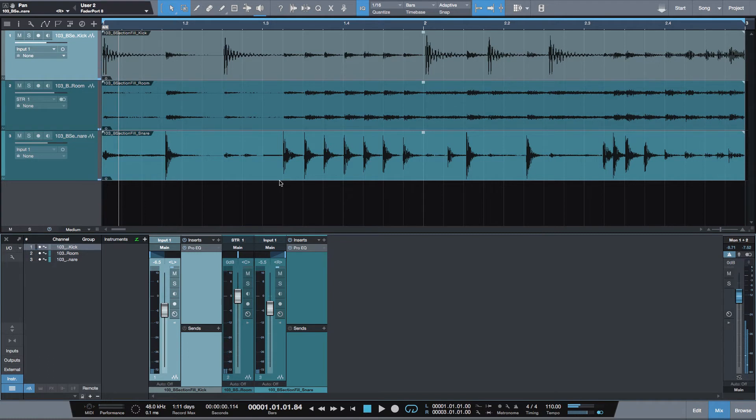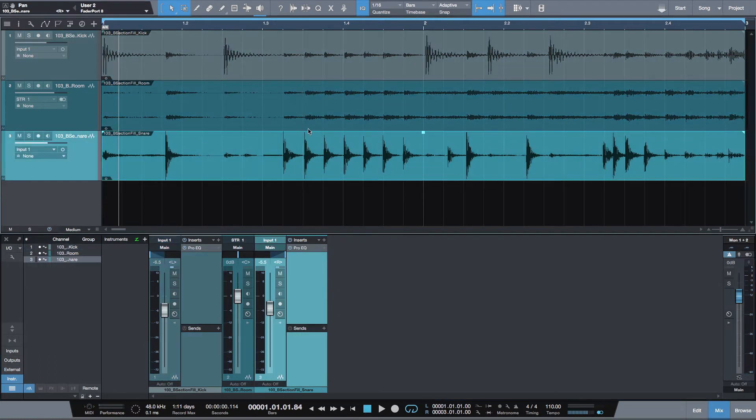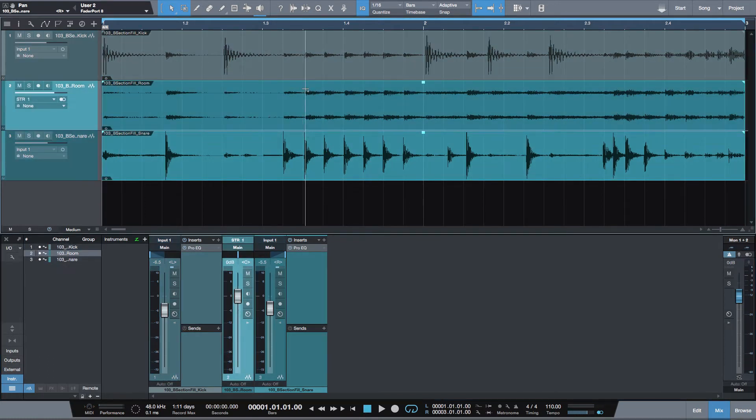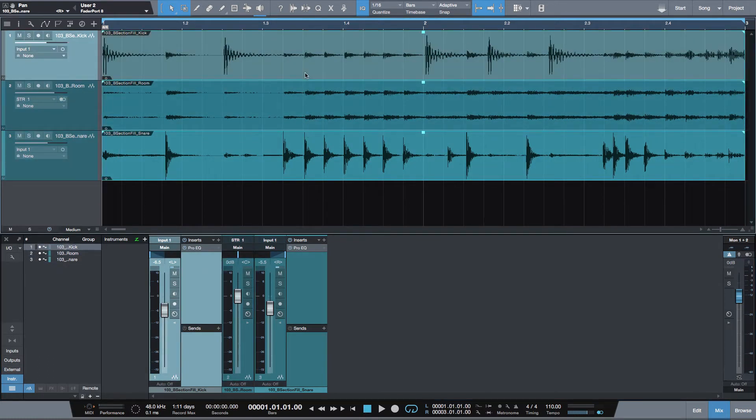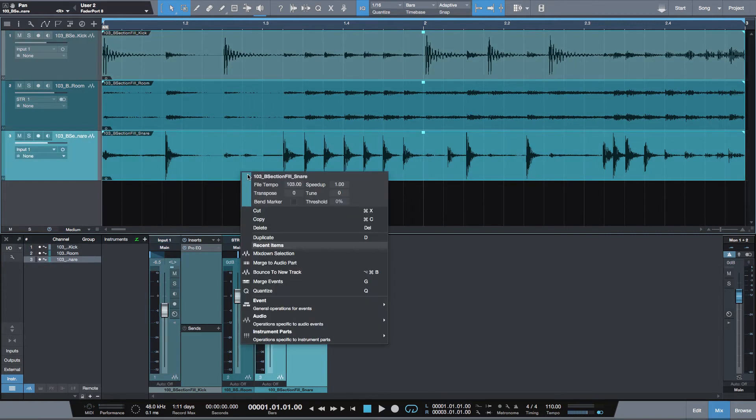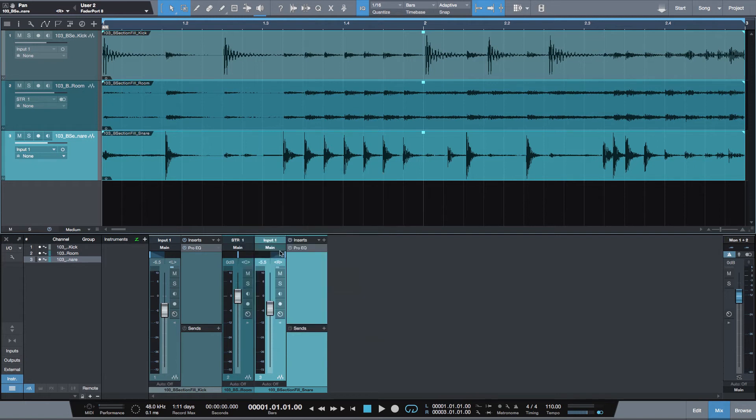So I want my final track to sound exactly like these three. For this I have to select all three tracks. Right click on it and select mix down to track.